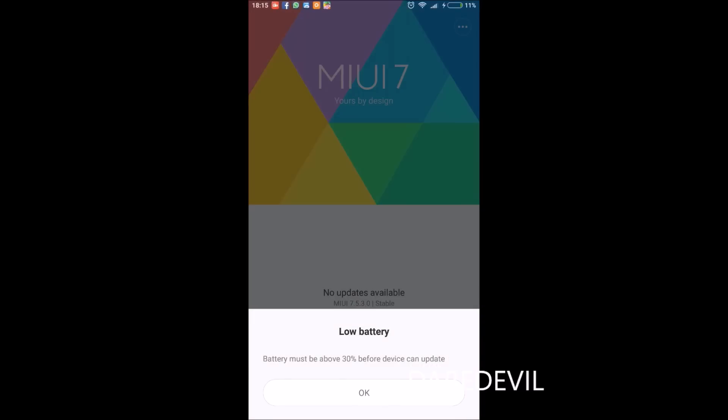In there, you have to choose the ROM file you have copied and select OK. After you select OK, it will ask you to erase your phone and install. My battery is low, so I have to charge it before proceeding.